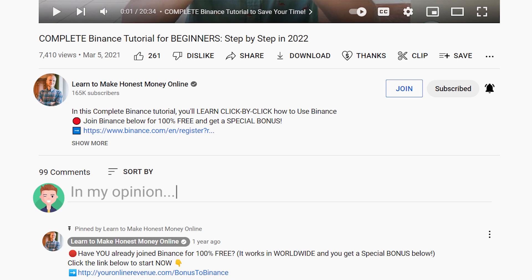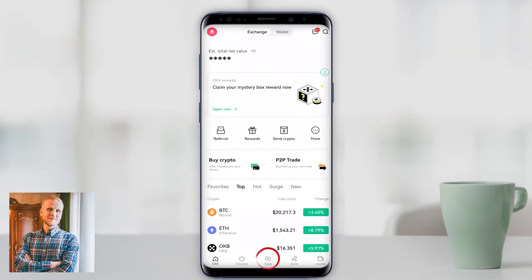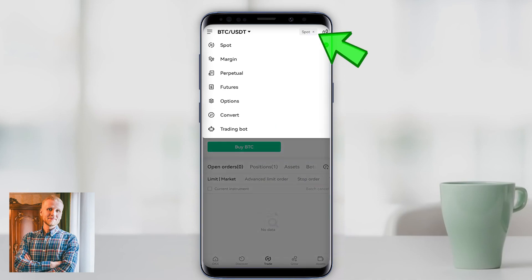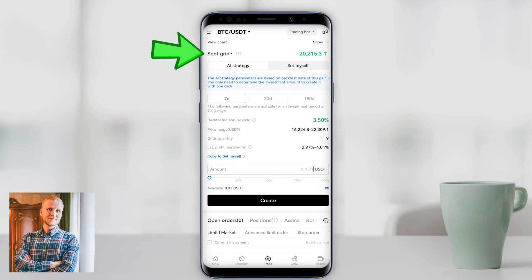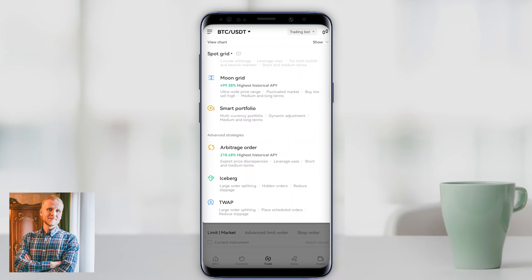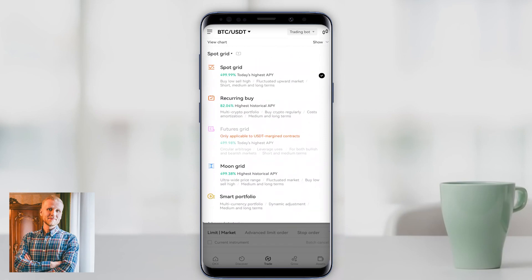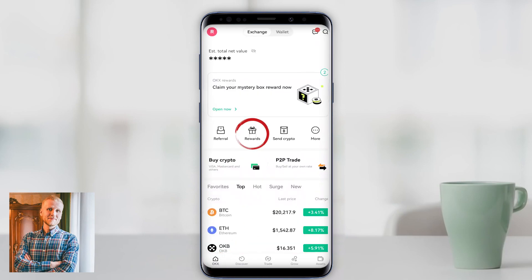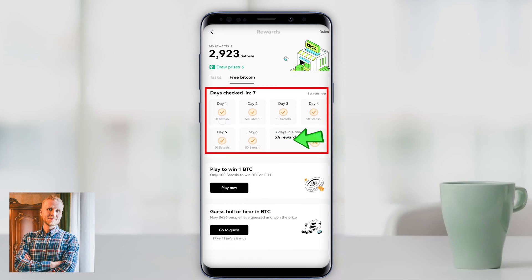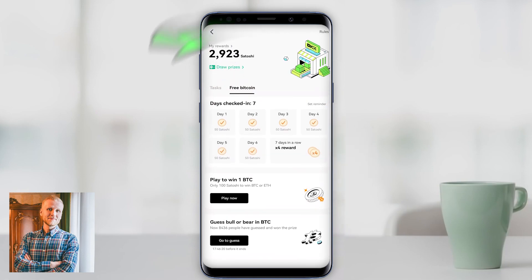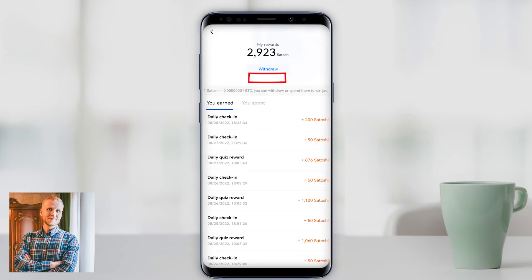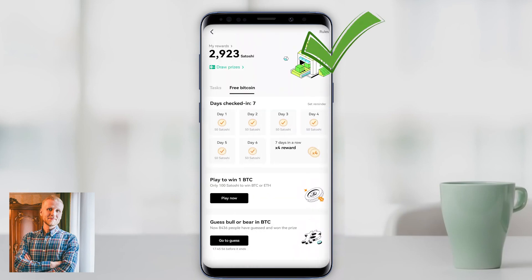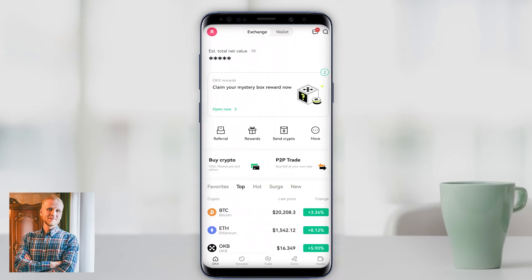Now let me show you where to access these bots on your phone. When you open the OKX app, go to the Trade section and on the right-hand side you will see Trading Bot — there you can choose spot grid, recurring buy, moon grid, smart portfolio, arbitrage, iceberg, TWAP, and futures grid (for futures grid choose USDT margin contract). For free bitcoin daily, go to OKX rewards: every day when you check in you get at least 50 satoshi, sometimes 200 satoshi. You need at least 10,000 satoshi to withdraw, and I have already withdrawn from here, so I know it's proven to work and gives you real money every single day.